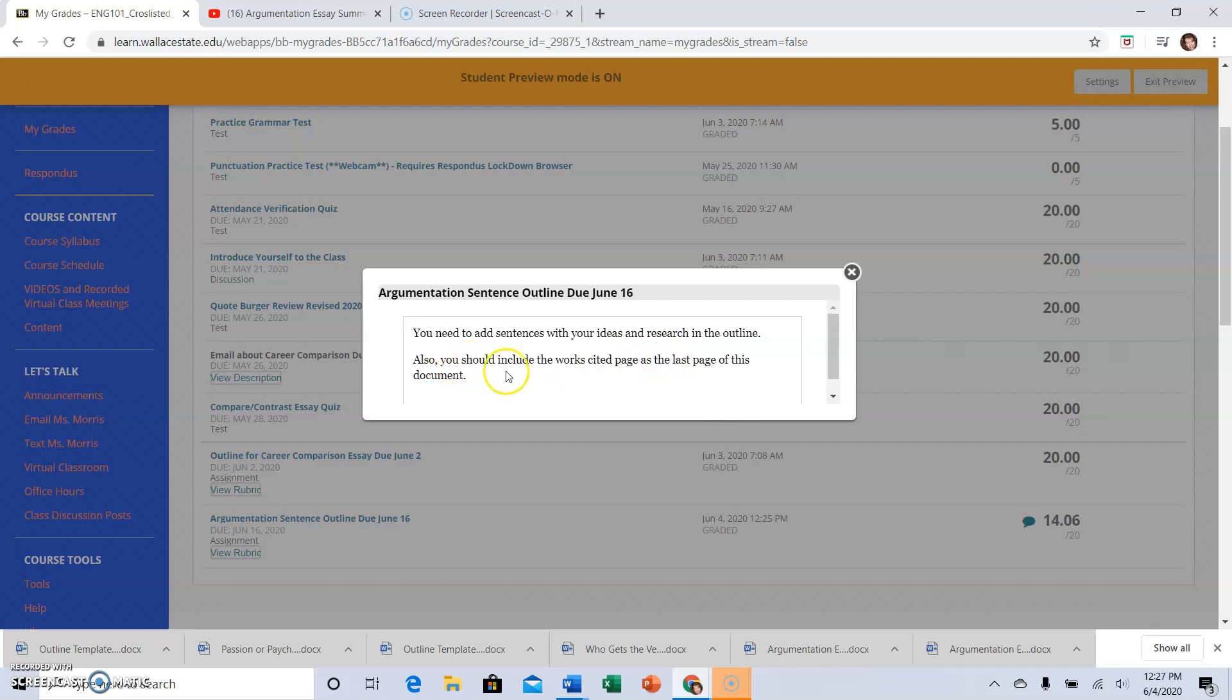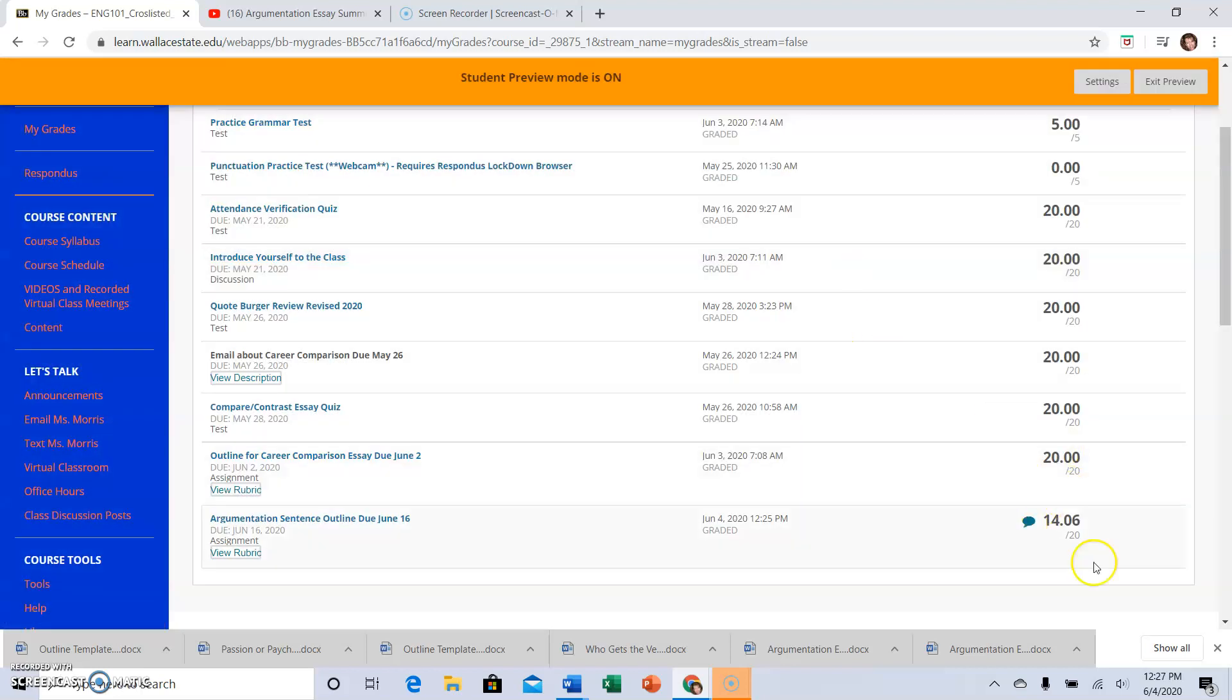Also, you should include the Works Cited page as the last page of this document. So I didn't get a perfect score on this because I submitted something that did not meet the requirements.